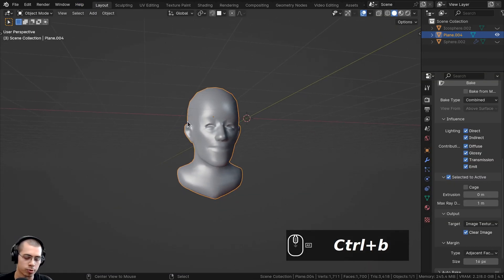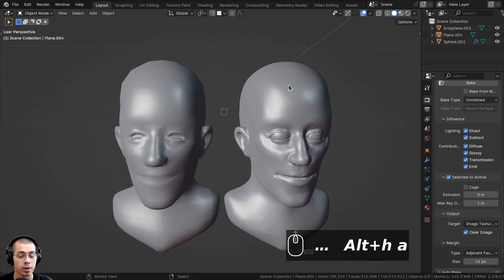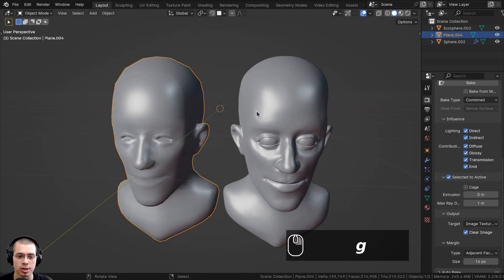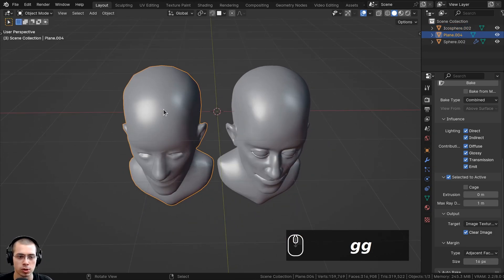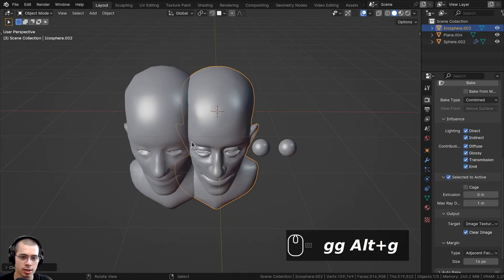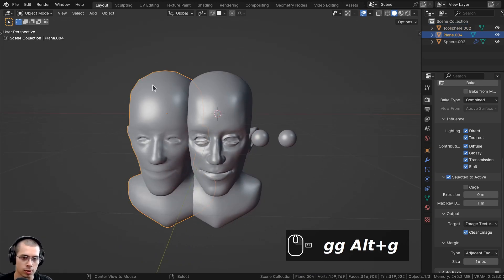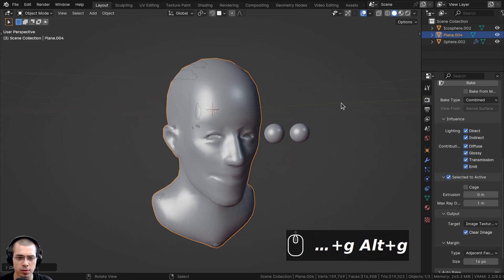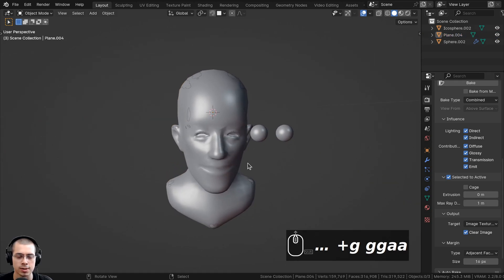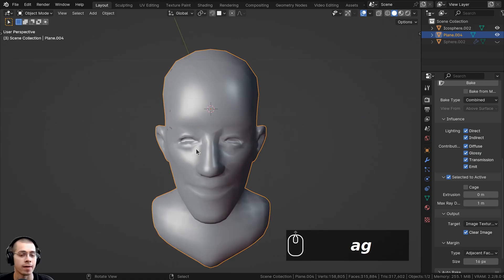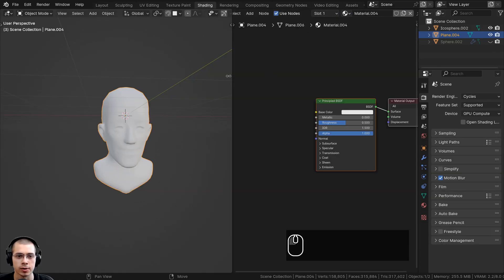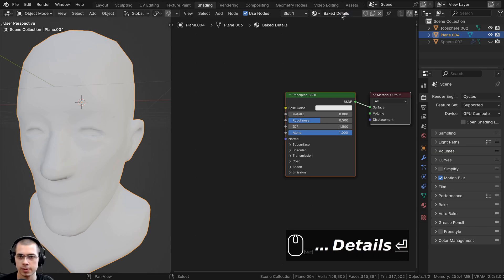Back in the layout, I'll press Alt+H to unhide the objects. We need the high poly and low poly meshes to be in the exact same spot in 3D space. Both origin points should be at the center — I'll press Alt+G on each to bring them back to center, or move them manually if needed. Now select the low poly mesh, which will receive the normal map, and add a material to it. Let's go to the shading workspace, add a new material, and rename it something like 'baked details.'